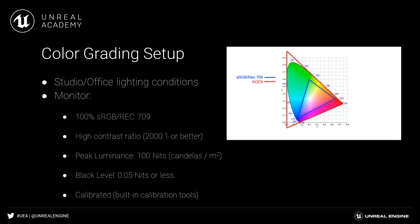Before you get started, it's a good idea to ensure you're working in the best environment for color grading. Your workstation should be in a lighting situation that isn't too bright, and it's best to work on a monitor that has full support for the sRGB color gamut.